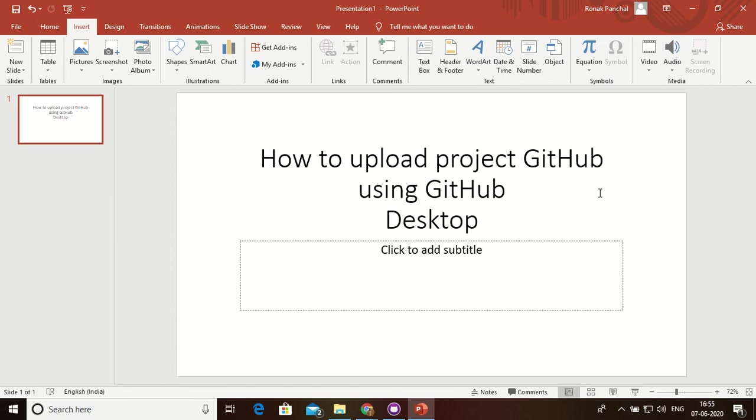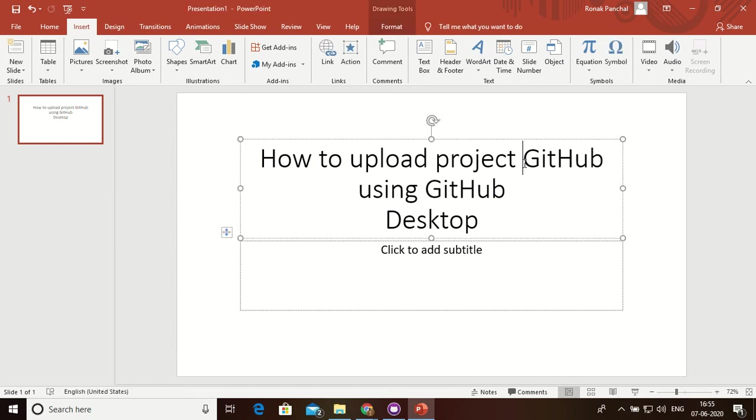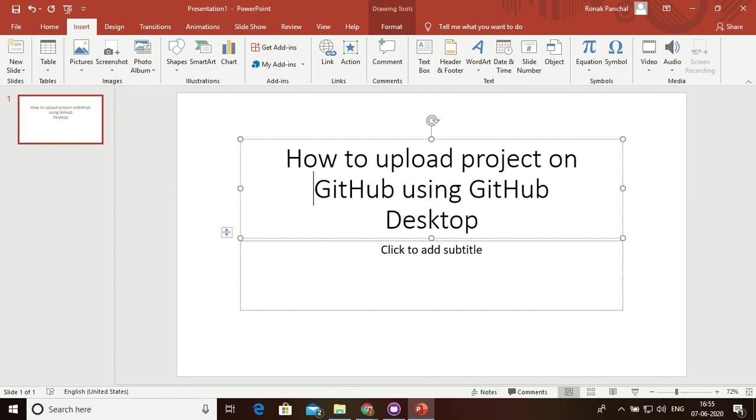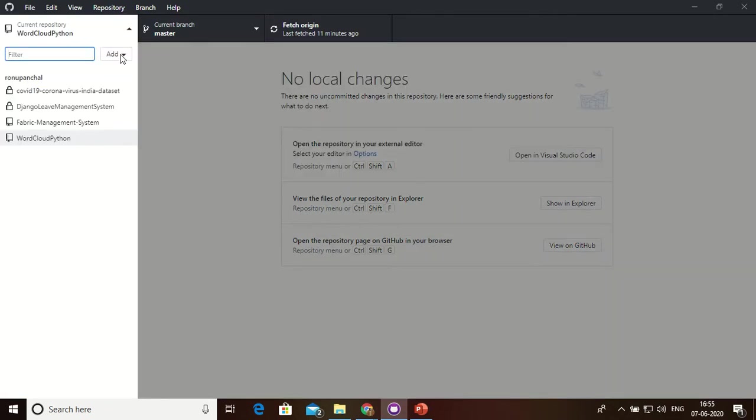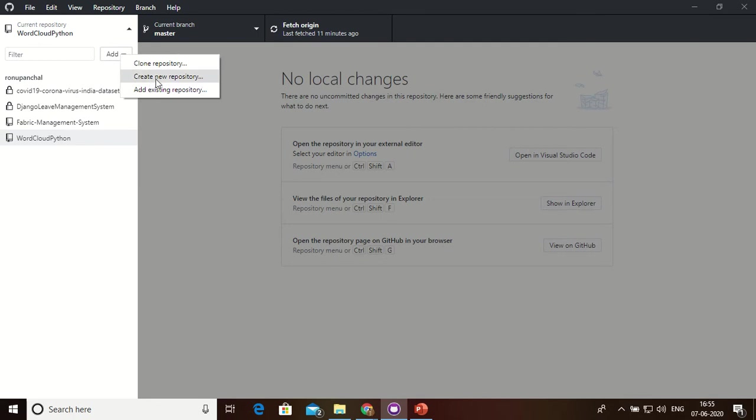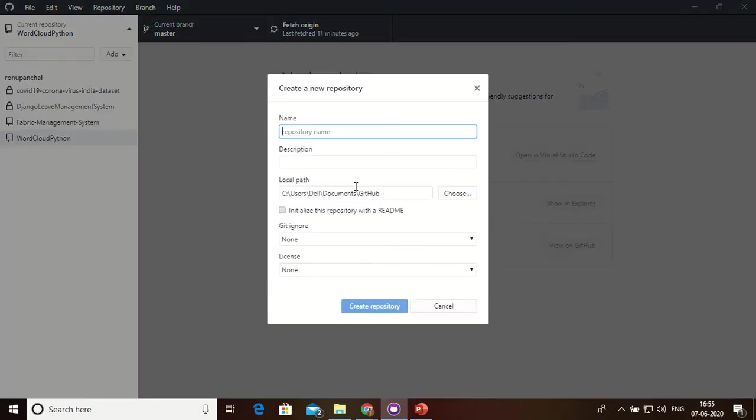Hello guys, how to upload project on GitHub using GitHub Desktop. So first of all, we have to create a repository like, suppose, SVG to PNG to PNG to SVG using Python.